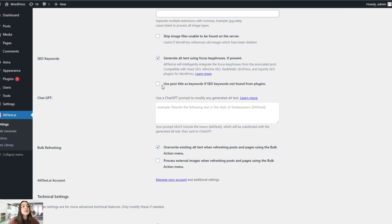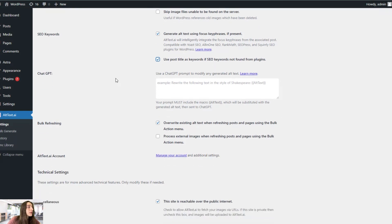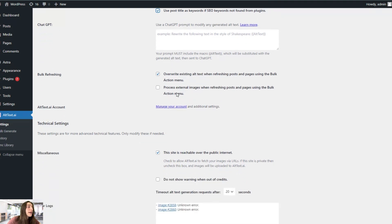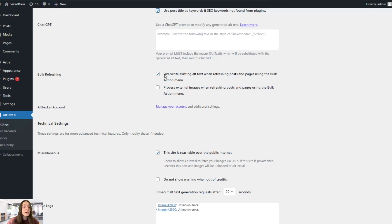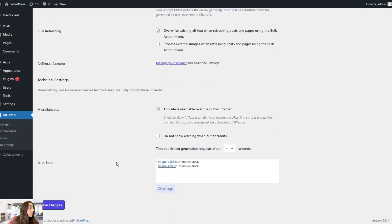And if there is no focused keyphrase, then you can also choose this use post title as keywords, if SEO keywords not found from plugins. That's a great one. You can also refer to ChatGPT to rephrase the alt text. Here you can see the example how you can do so. And this bulk refreshing option. So you can choose to overwrite the existing alt text if you think they are not good enough when refreshing the posts and pages.